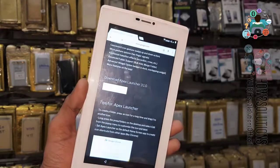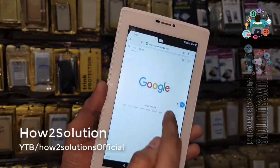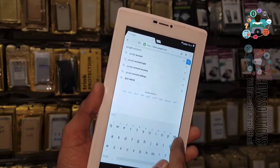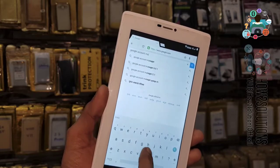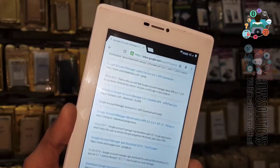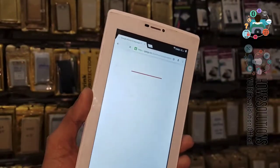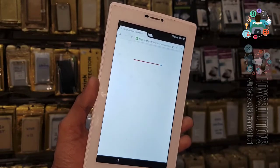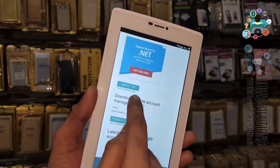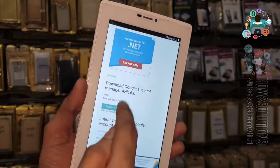We need Google Account Manager 6.0.1 or 6.0 — this is the Marshmallow version. Just click on it, you can get your link here. We are now going to download it from pangu.in because it works well for FRP bypass. Go down and click on Generate Link. Here you can get all versions of Google Account Manager. Click on the Download button.